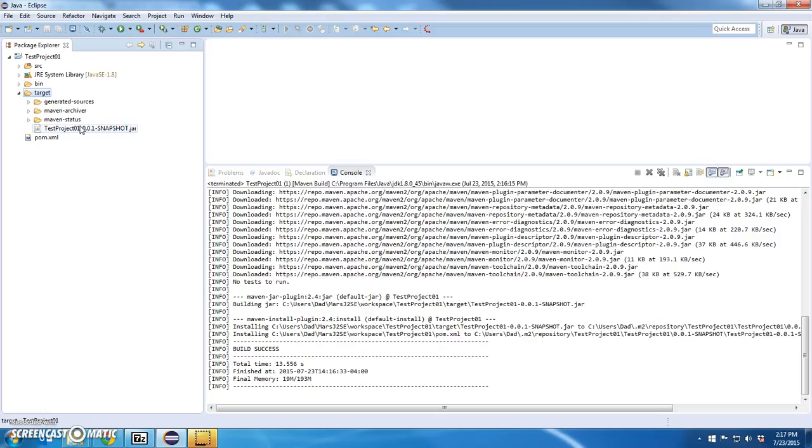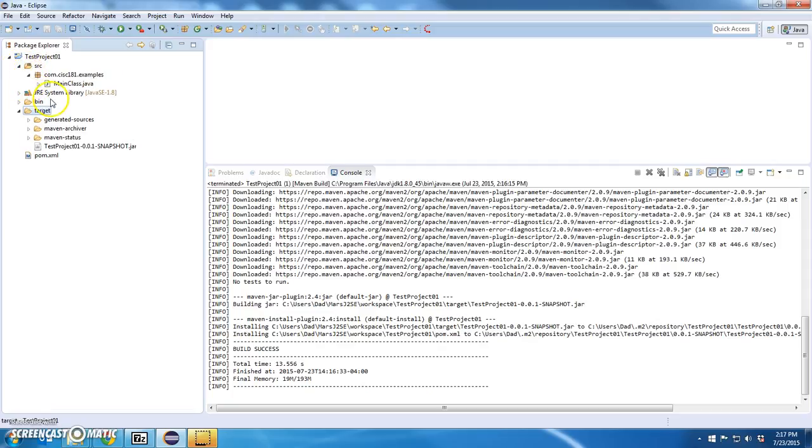Excellent. So, my JDK works. I've got a simple Java project. I have it converted over to a Maven project. Everything works as expected and on to the next installation.